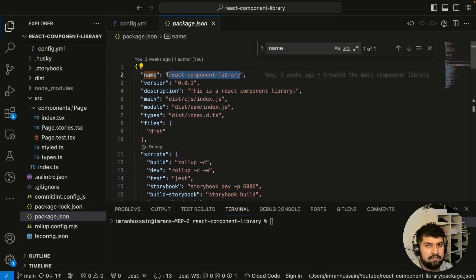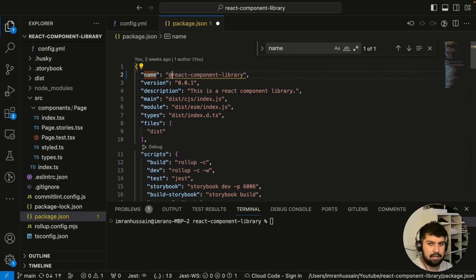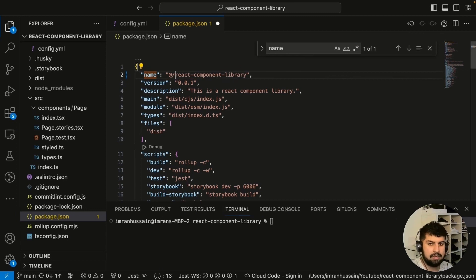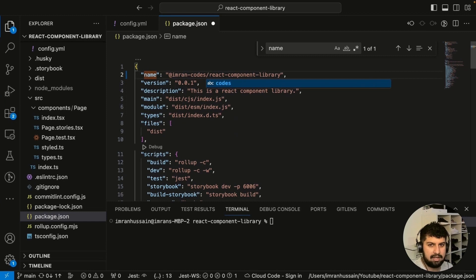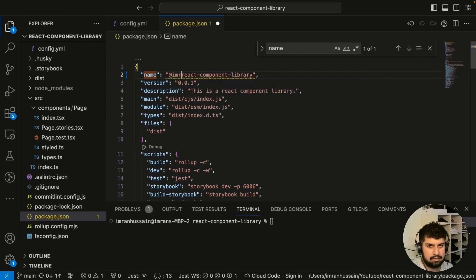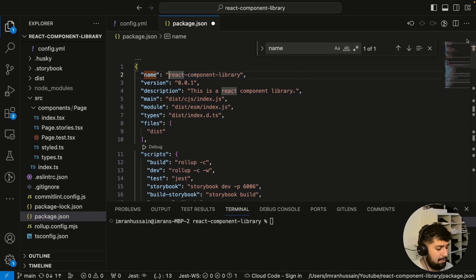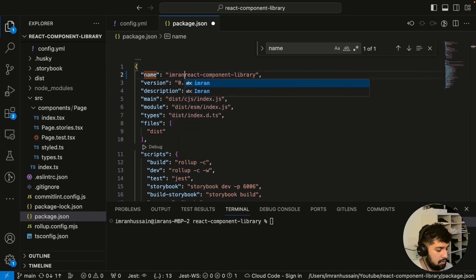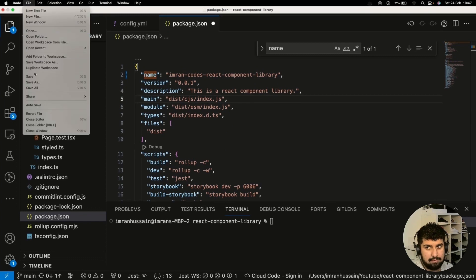In package.json, where it says 'name', this is essentially what the name of the library will be. If you want a private one, you can do '@' followed by your name and a slash, like '@imrancodes', which makes it private. But we want to make this public, so let's call it 'react-component-library'. That name might be taken, so I'll call it 'imrancodes-react-component-library'.